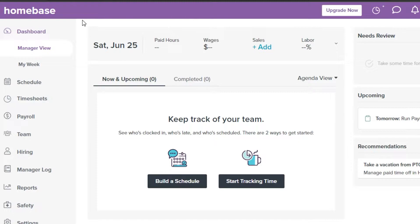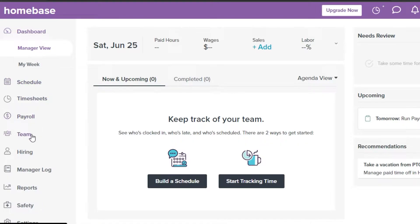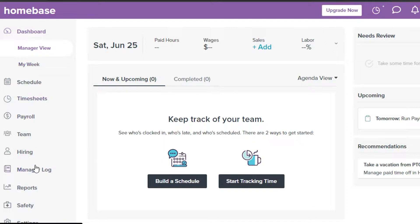Here's my dashboard. Let me show you all the different options available. In the main menu we have: Dashboard, Schedule (for scheduling week and month), Timesheets, Payroll, Team, Hiring (where you can hire employees from Indeed and other integrations), Manager Log (for entering all your data), Reports, Safety, and Settings.